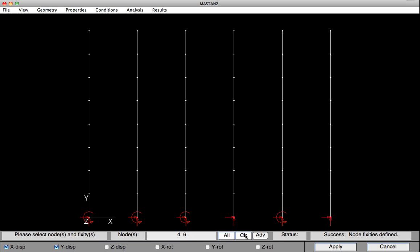I'll now clear, and we'll move to the top. In the first case, what we have is Y is free to move up and down, of course, but X and Z rotation have been restrained. Hit Apply, and that boundary condition's on.